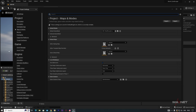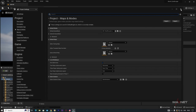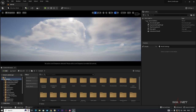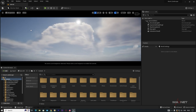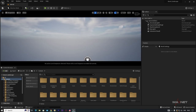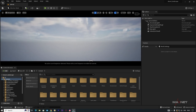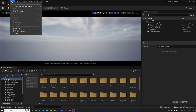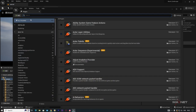Whenever we restart the engine, you will find this default map here, and it only works for this project. Now instead of using the default cloud, we're going to use volumetric clouds. Go to Edit, then Plugins, and search for 'volumetric'.